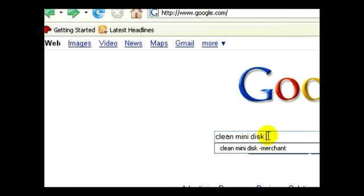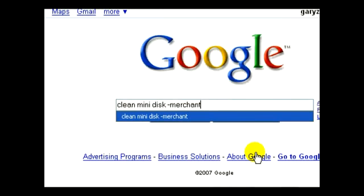I'm going to put a minus sign next to the word "merchant." And now, when Google does the search, it's going to not look for any items or any pages that have the word merchant.